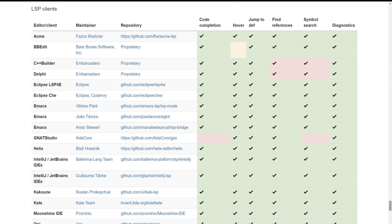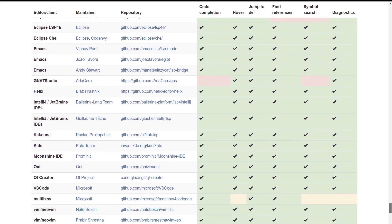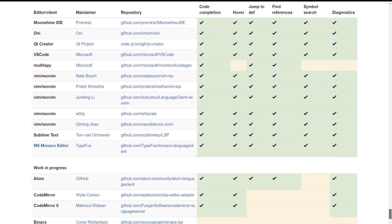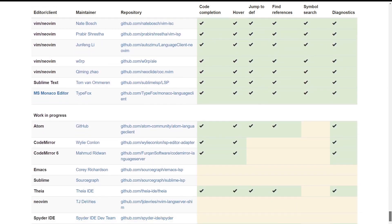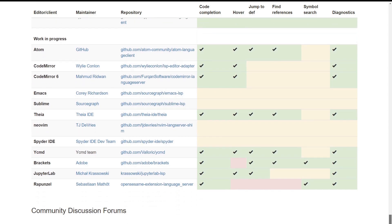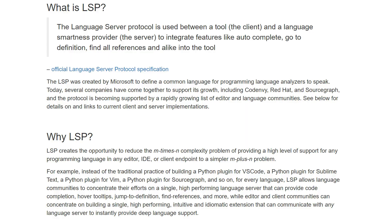If your editor isn't listed, then unless you find some repo that implements an LSP client for it, unfortunately, it's just not happening. To get those nice features, we're going to have to use the Language Server Protocol, or LSP for short. The language server will automatically provide code completion, error and warning markers, and etc. to your text editor.